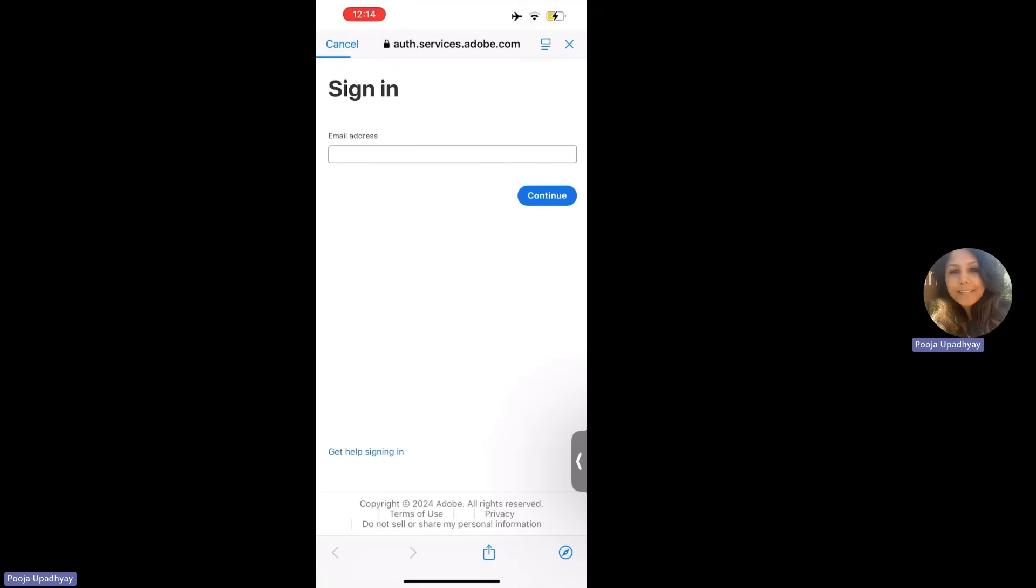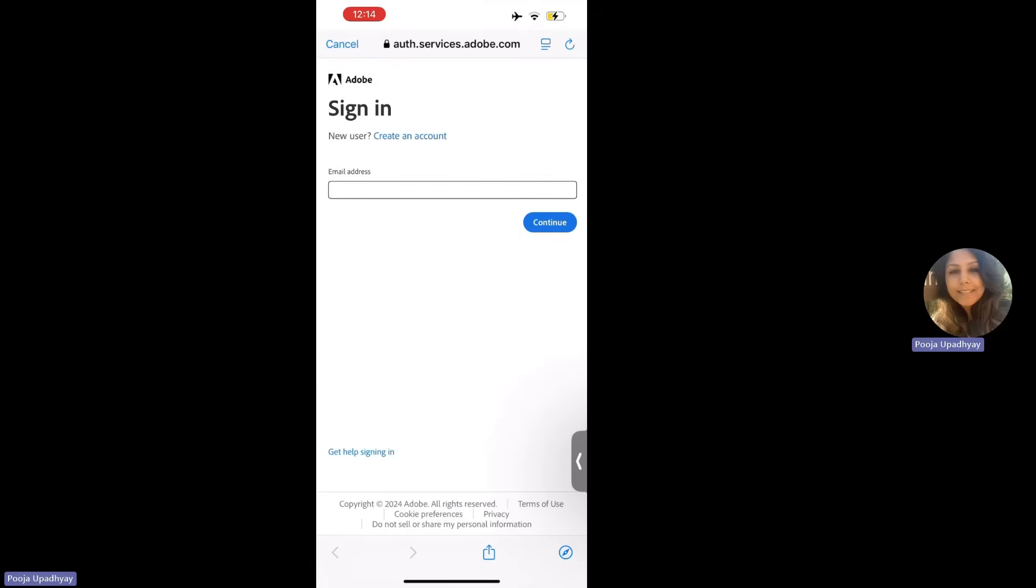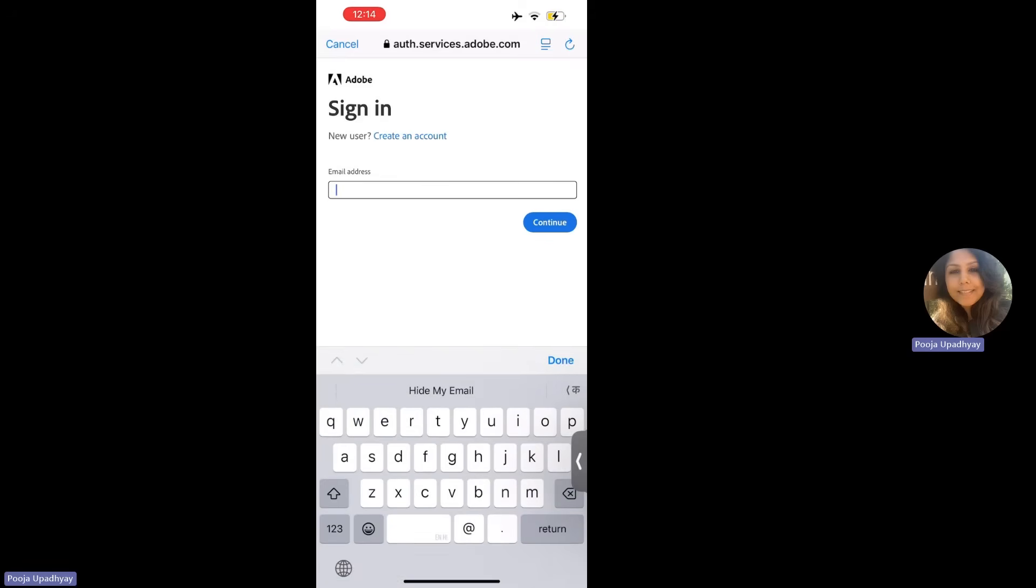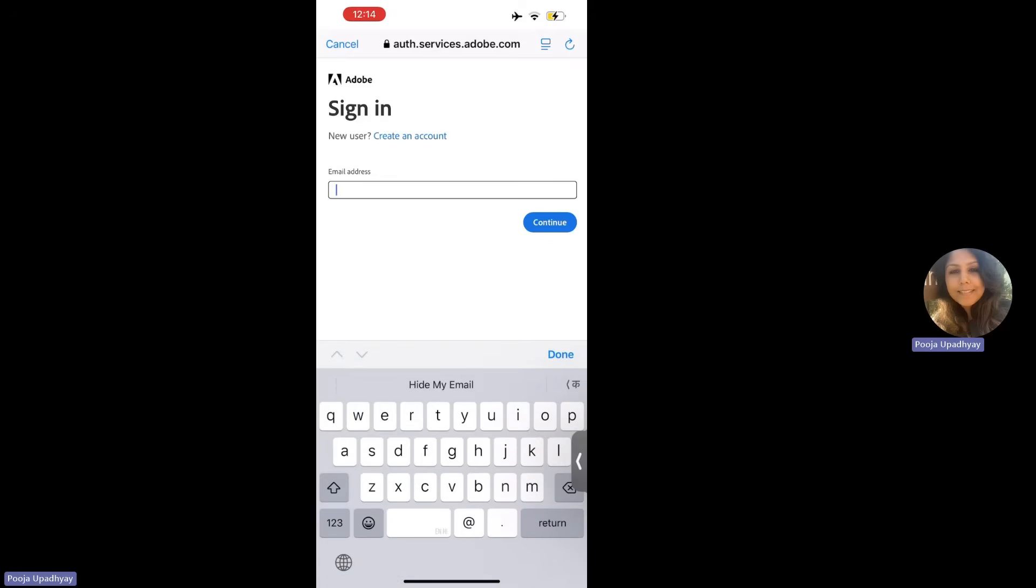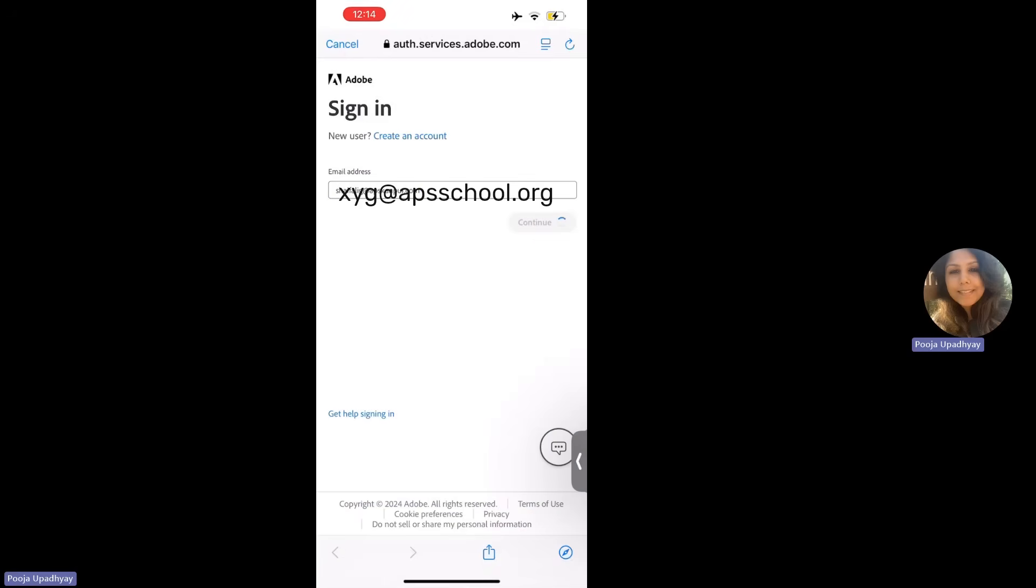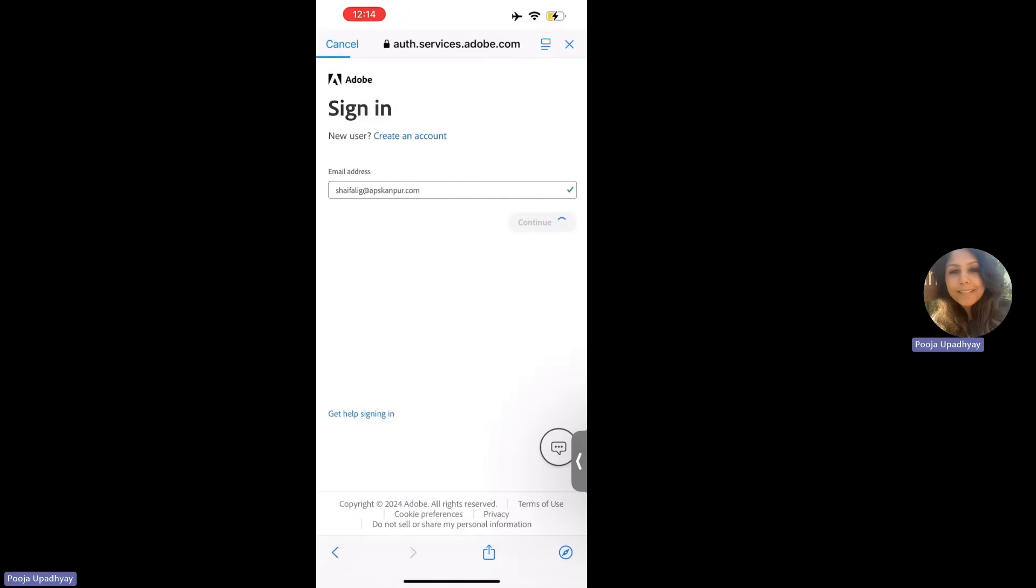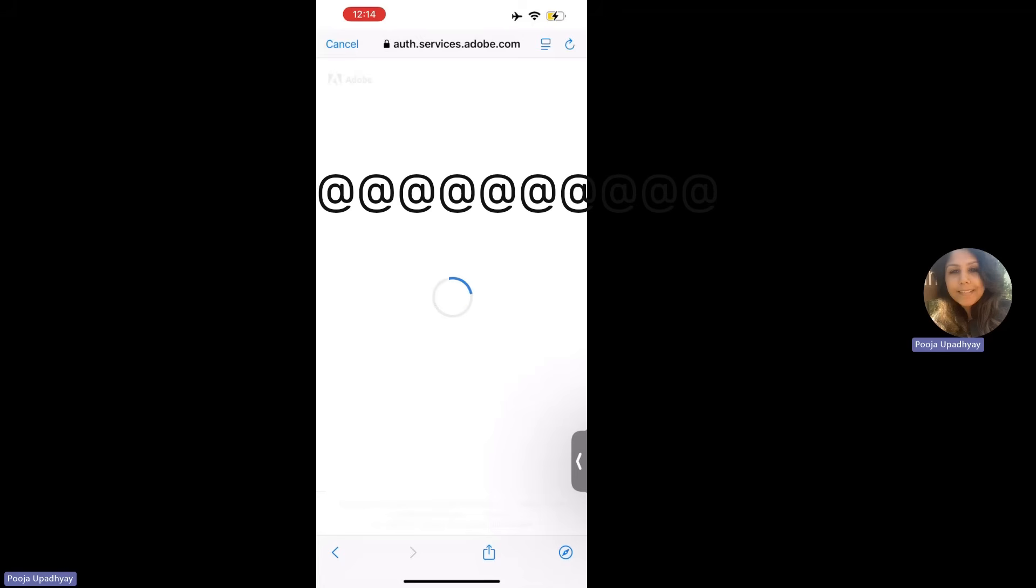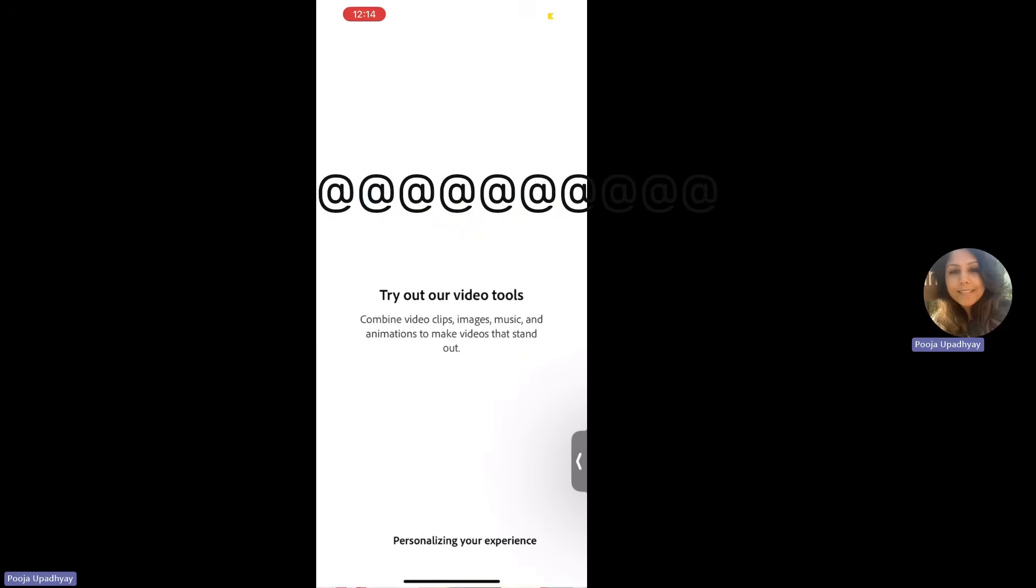Once you click with continue with your email, you are going to suppose to write your email address. I am going to write one of the email address and click on continue. The moment that you do that, you have to enter your password and you will get welcomed onto a page like this.